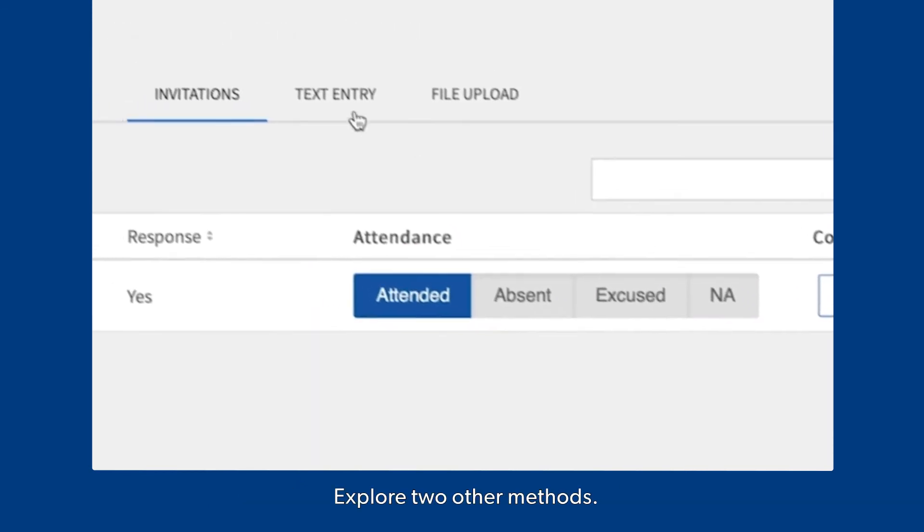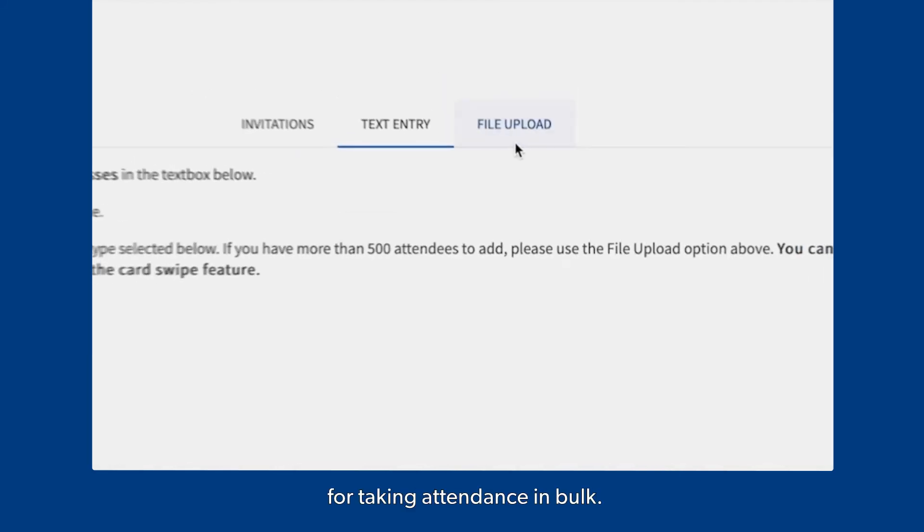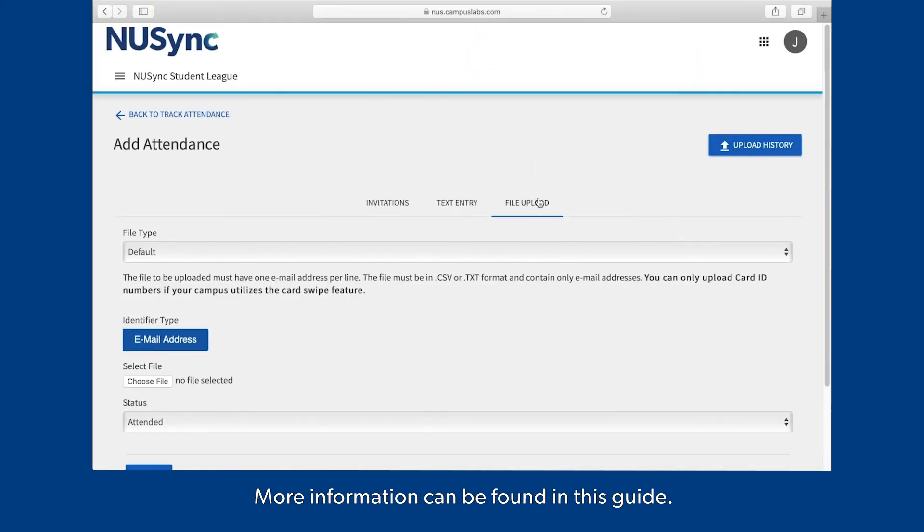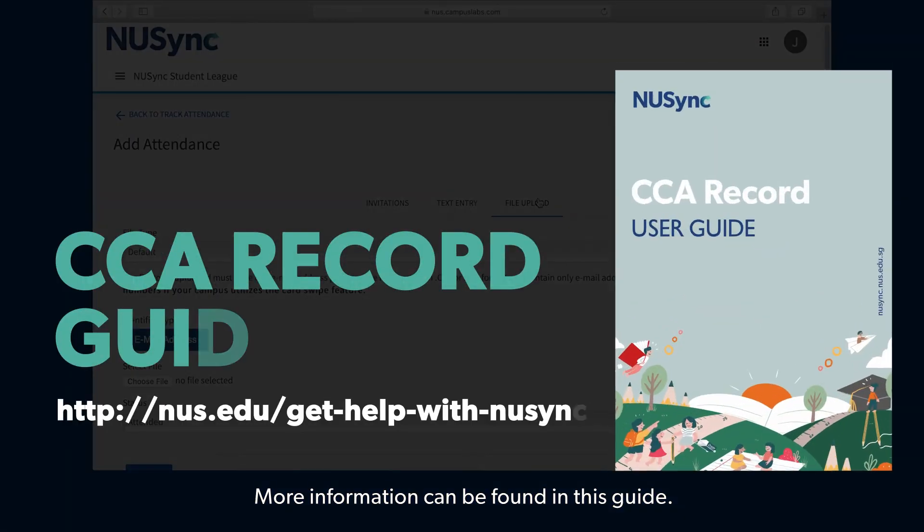Explore two other methods, text entry or file upload, for taking attendance in bulk. More information can be found in this guide.